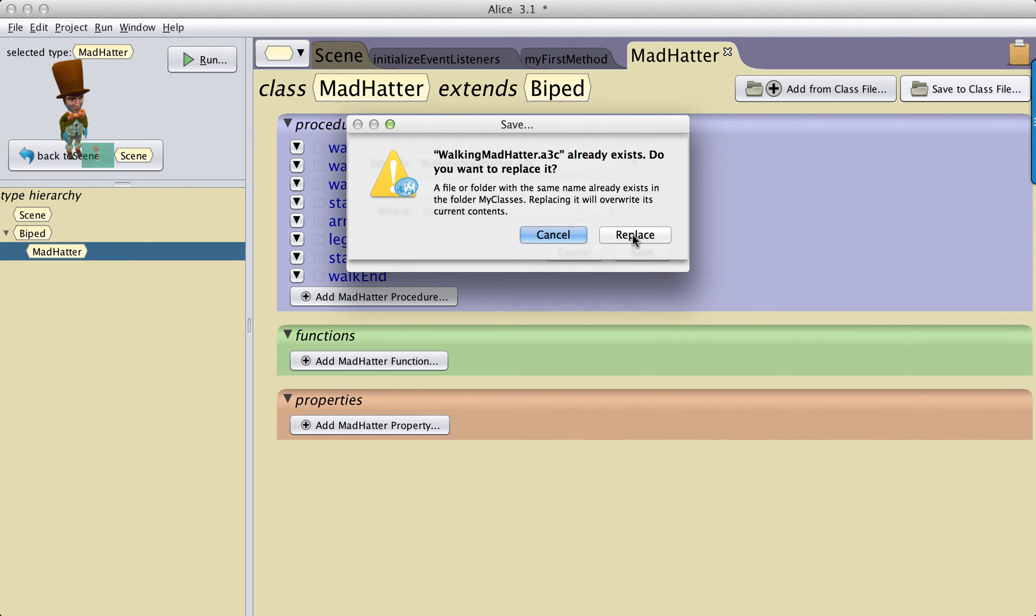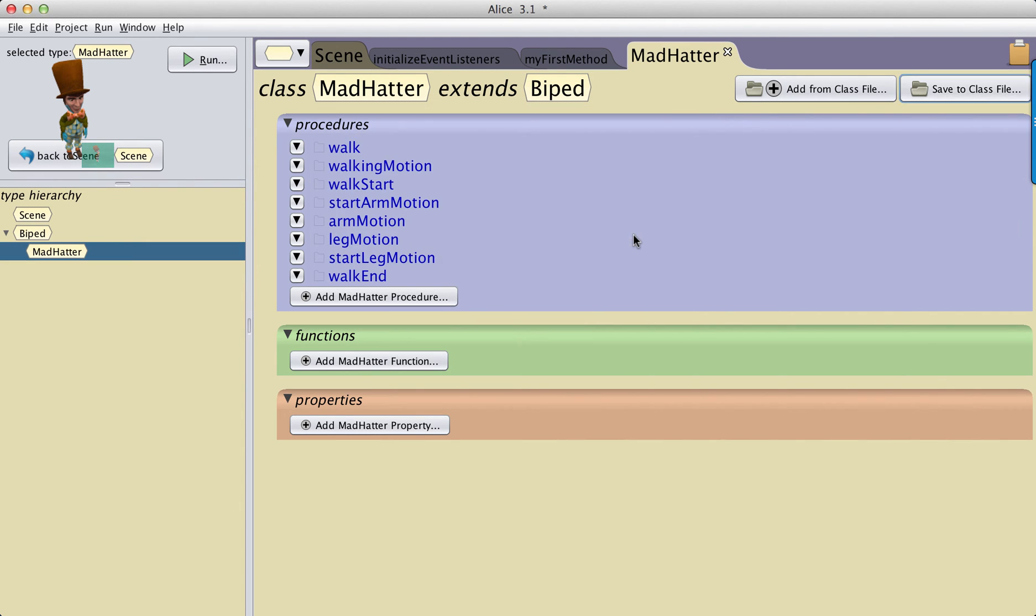Turns out I already have one there, that's okay. And so now I have saved out or exported this Walking Mad Hatter. So if I was to go and look...